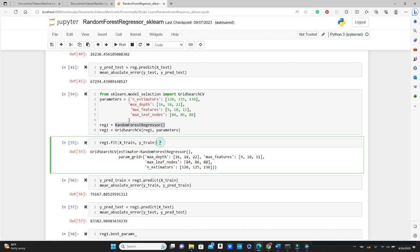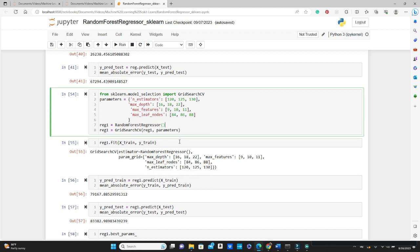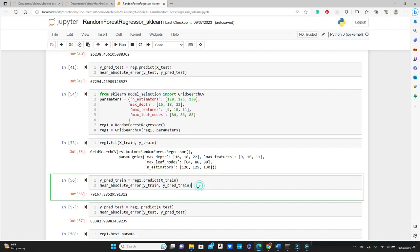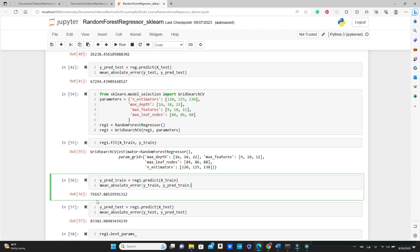Again we fit X_train and y_train in reg1. The model training is done. I should mention that it may take quite a lot of time, so please be patient. Now let's check the mean absolute error for training data and testing data again, and we see the mean absolute error for training data becomes 79,000 and for testing data becomes 83,000. So they're pretty close; we pretty much took care of the overfitting problems.